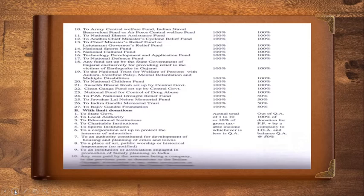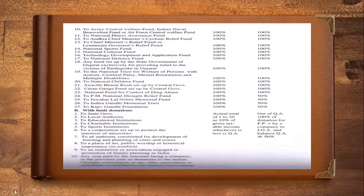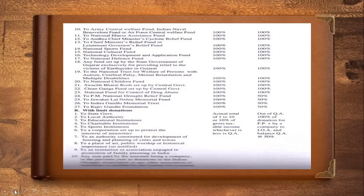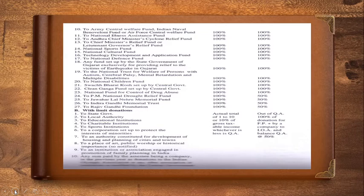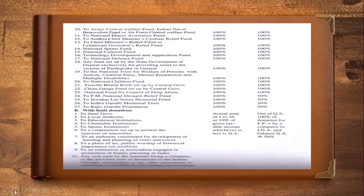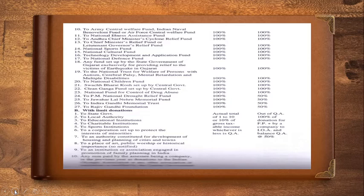First we are supposed to find the qualifying amount. The qualifying amount is nothing but the actual of the with limit donations, the total of the with limit donations, the actual with limit donations or 10% of the adjusted gross qualifying amount, whichever is less is the gross qualifying amount. First you need the adjusted gross total income.